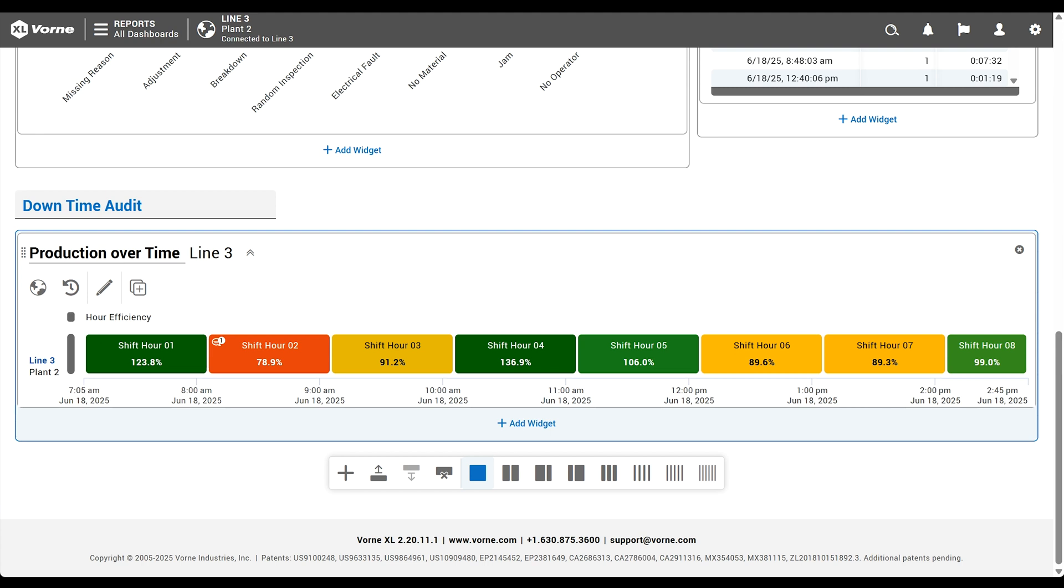Actually, we hope you talk about red a lot since it highlights your greatest opportunity to improve. Efficiency provides some interesting context because it shows how well production is running during planned production time.